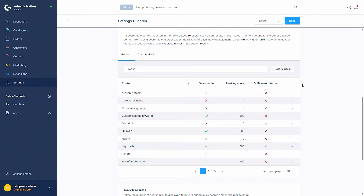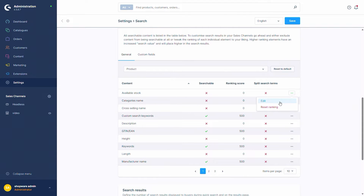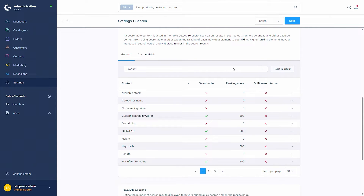For each entity you can also press on the context menu and edit it, or reset the ranking back to the default settings. If you've changed a lot, you can also reset everything to default via this button, and you can select which different entities should be searched.